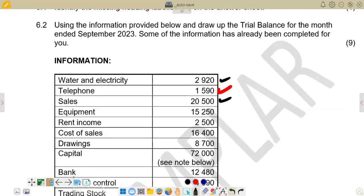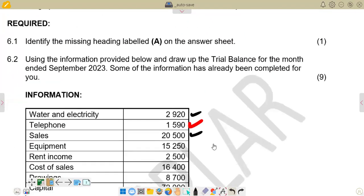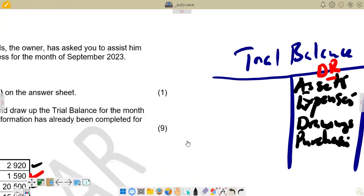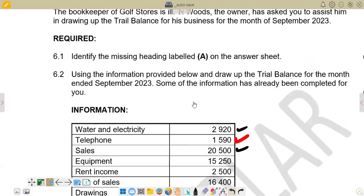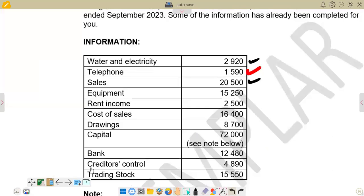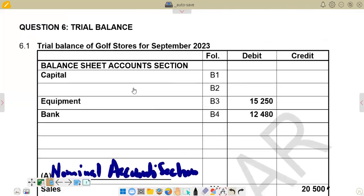After cost of sales, we have drawings. On our summary, we said drawings should be on the debit side. Drawings is 8,700. We find drawings above the nominal accounts section, below the balance sheet accounts section — it should come just below the capital figure. So we enter drawings: 8,700 on the debit side.